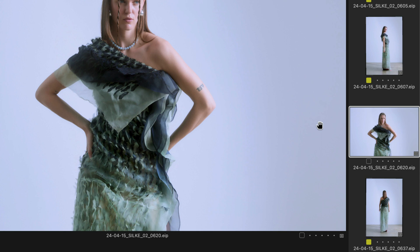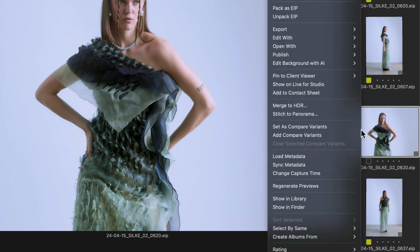To display a particular image on any connected user, right-click and choose Show on Live4Studio.